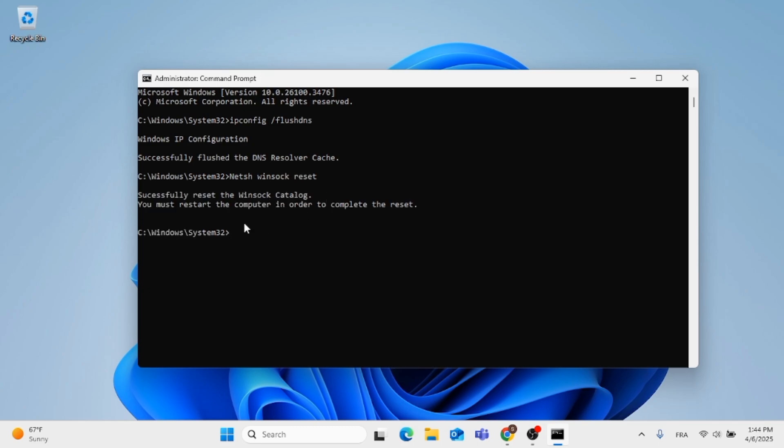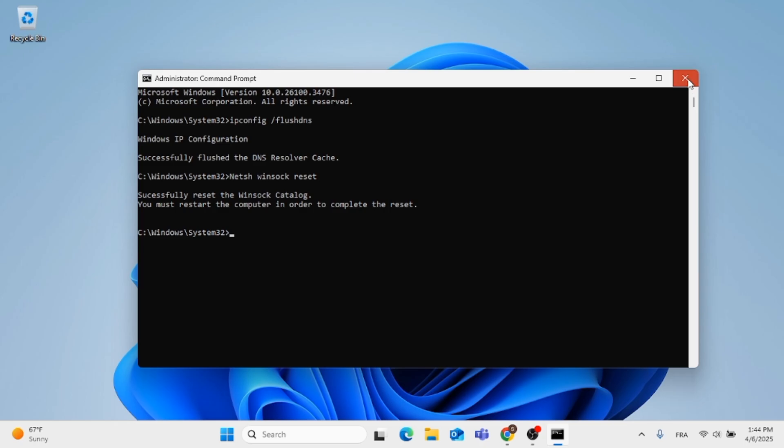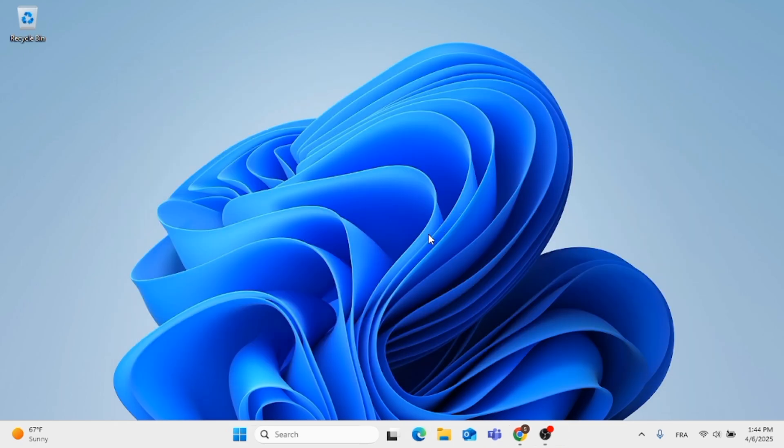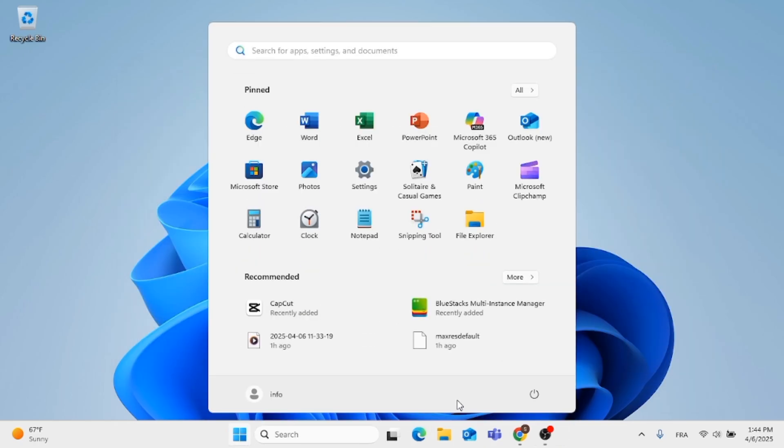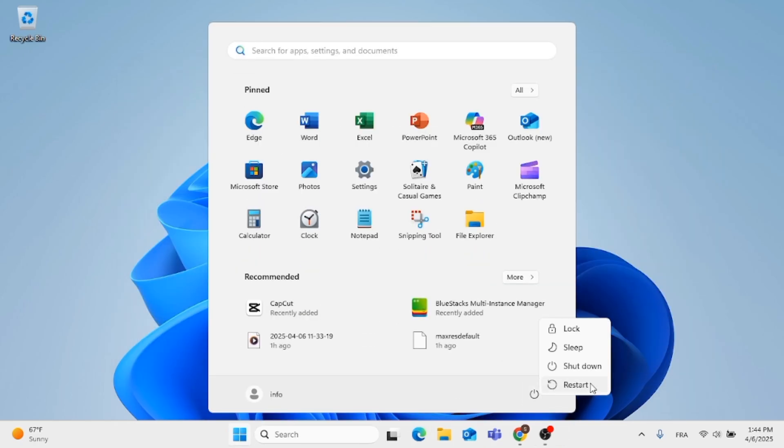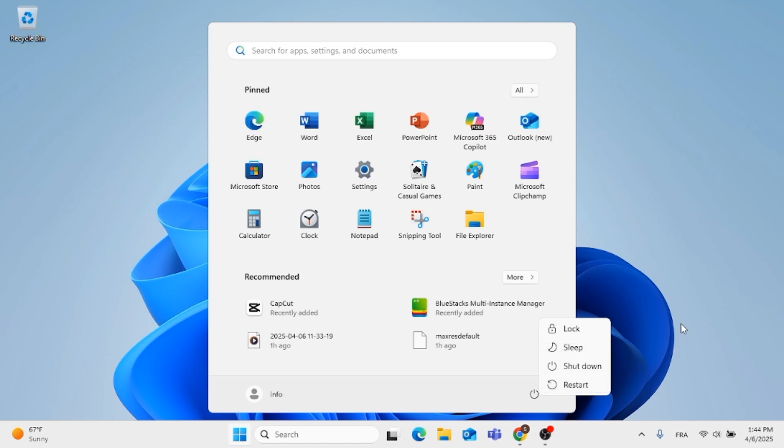After that, this message will pop up for you basically to restart the computer for changes to take place. Click out of this window, then go to the menu and restart your computer.